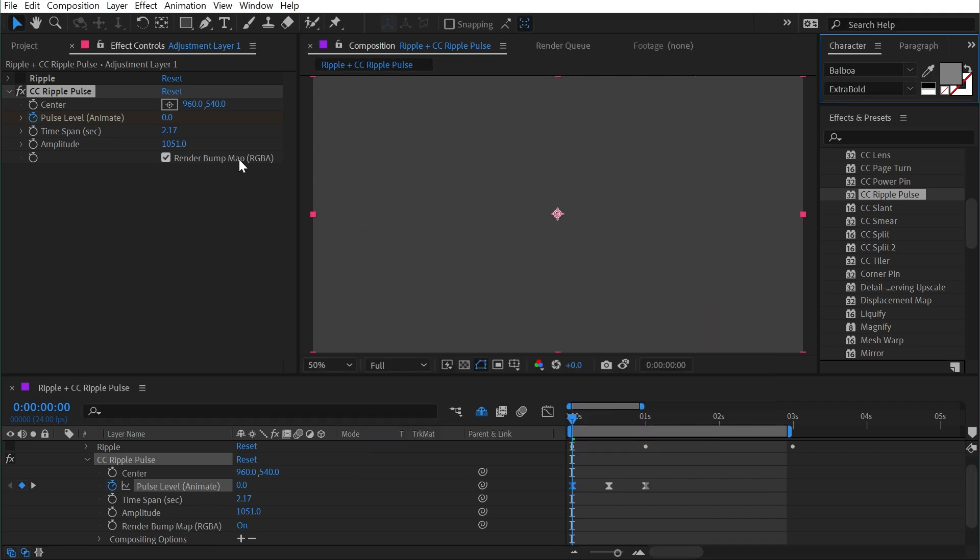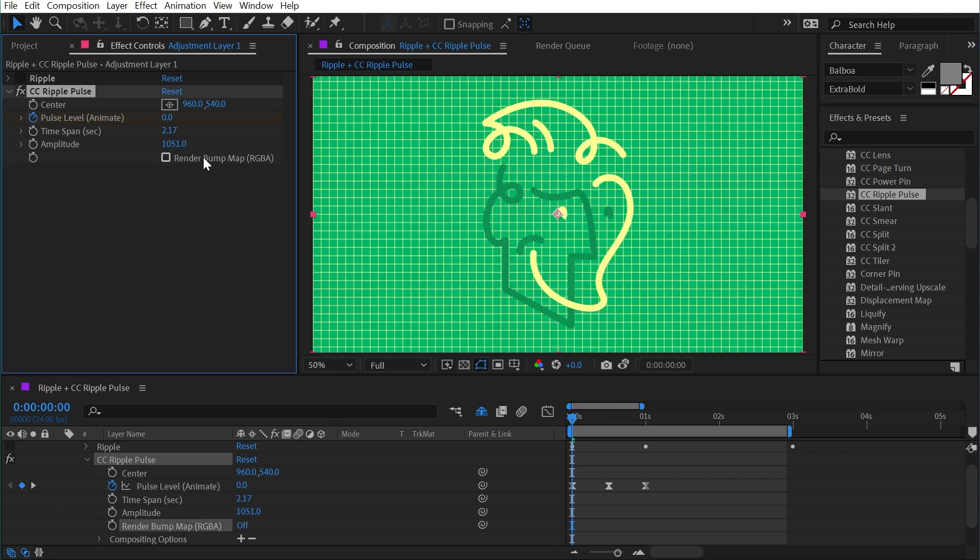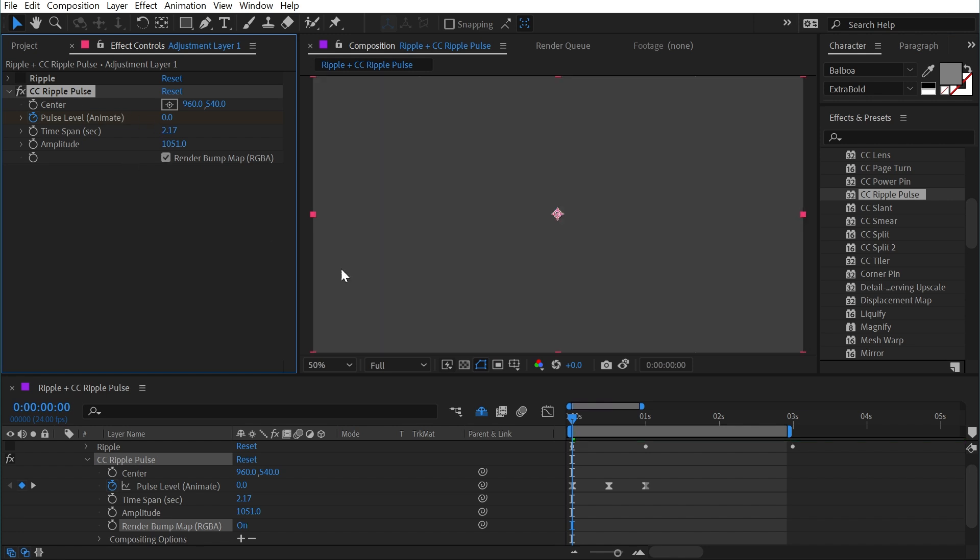And a bump map is a grayscale image that can be used to drive distortion. So depending on how bright or dark a pixel is in the bump map, a corresponding pixel on what is being distorted will be warped in a certain direction. So in the case of this effect, basically up or down, if we're looking down at a pond of water and a ripple is coming from the center point. And with a pulse level of zero, we have a 50% gray, which to the effect is applying a distortion of zero, basically unaffected. Without the bump map on, we see that there is no distortion with or without this effect on.